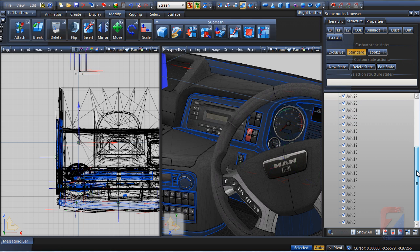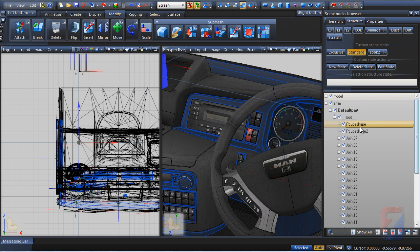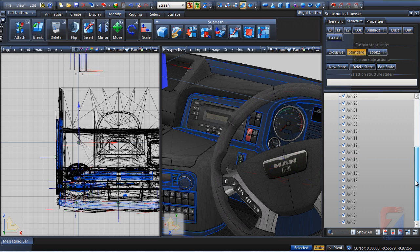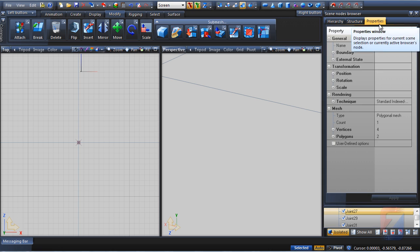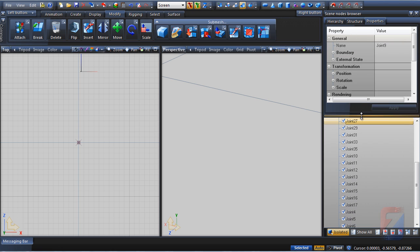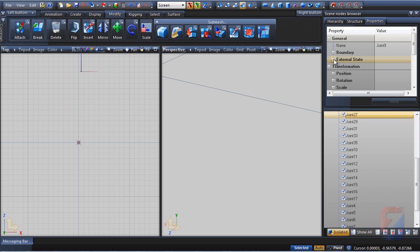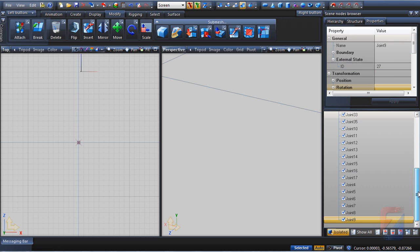The animated scene always starts from a special object named root. Each object in this hierarchy has its own ID number assigned. I toggle isolated and open the properties page. Expand the external state branch, and you can see the ID value assigned.